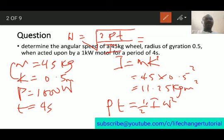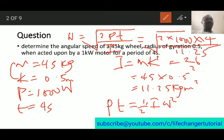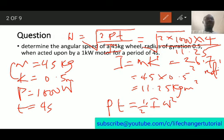Substituting the values: we have 2 times the power (1,000) times the time (4 seconds), divided by the moment of inertia (11.25). Calculating this gives a final answer of 26.7 radians per second. So remember: work done in rotation, which is power times time, equals the rotational kinetic energy, half I omega squared.